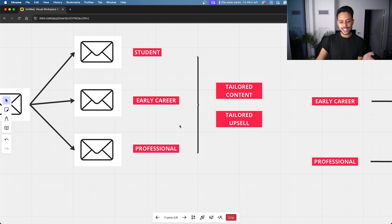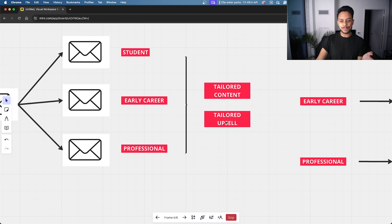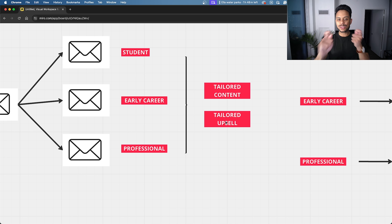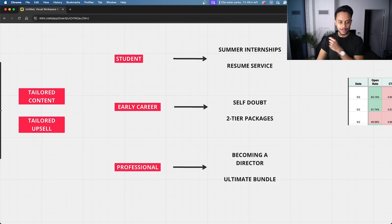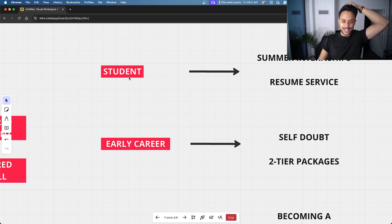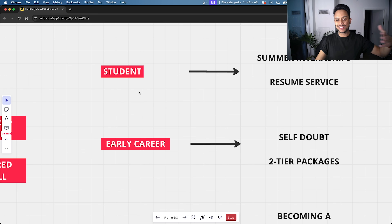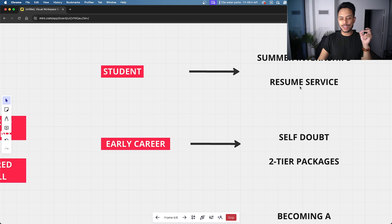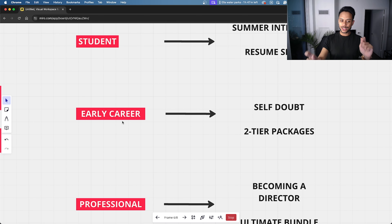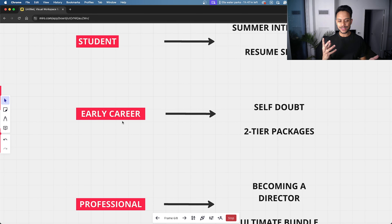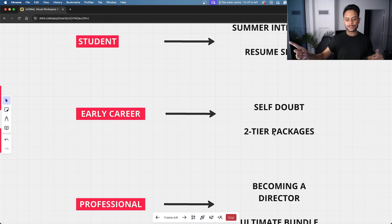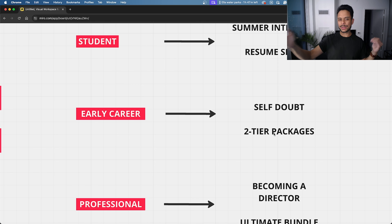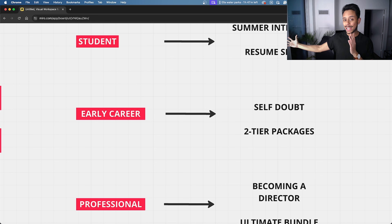On top of sending tailored content, we included tailored upsells — suggesting services that fit each segment's general budget. For the student segment, we sent emails with content around summer internships and promoted our basic resume service, which was the cheapest option. For the early career segment — one to seven years of experience — we sent content around self-doubt and promoted our two-tier packages, which are a bit more expensive than resume services but not unreasonably so.